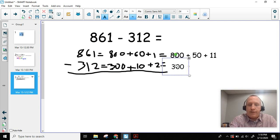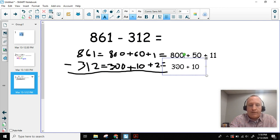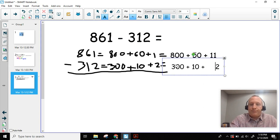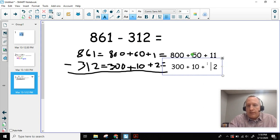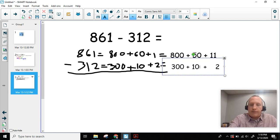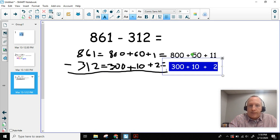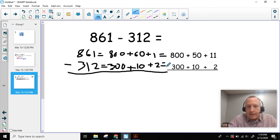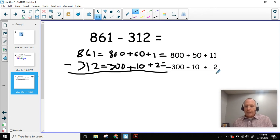And it's going to be 300 plus 10 plus 2. Let's line those up, and then I'm going to highlight that and make it underlined. Now I'm ready to subtract.